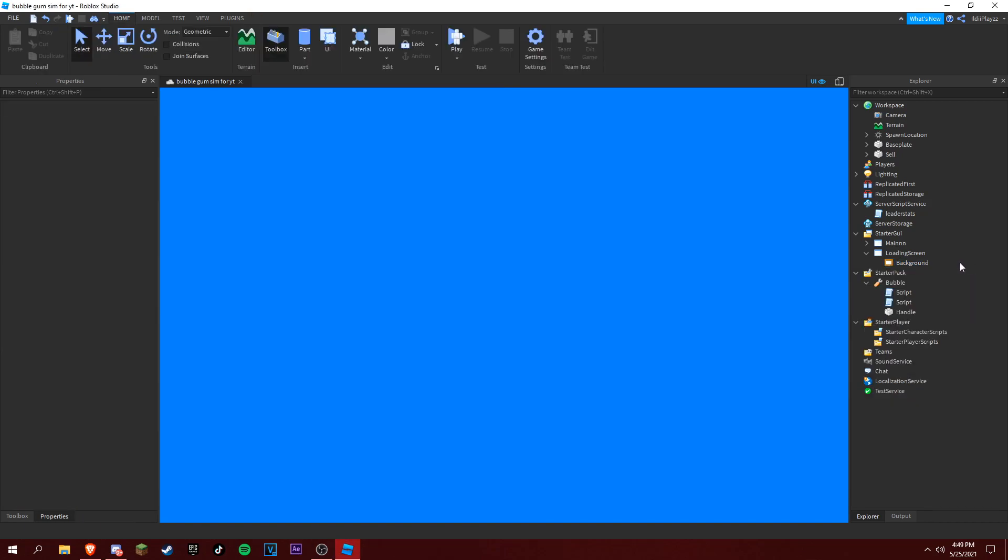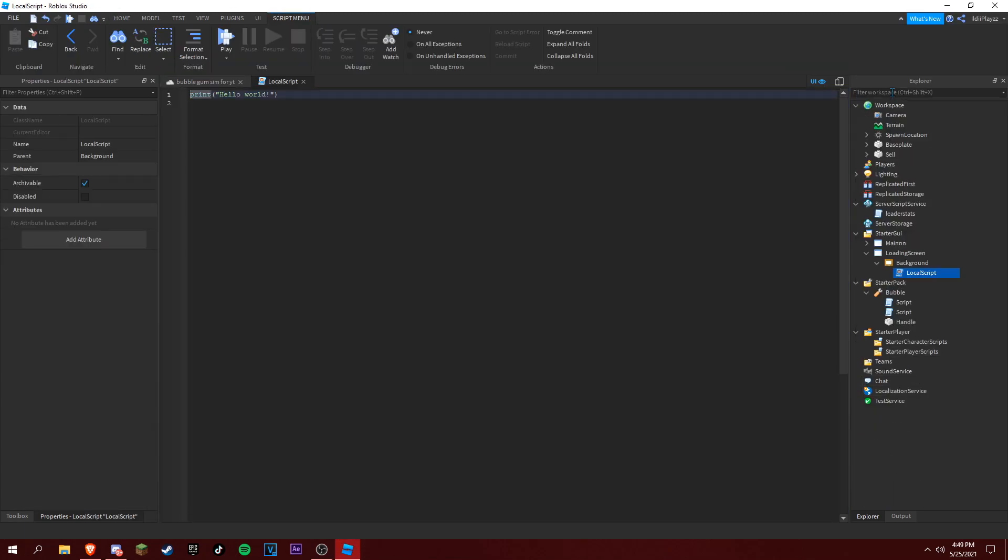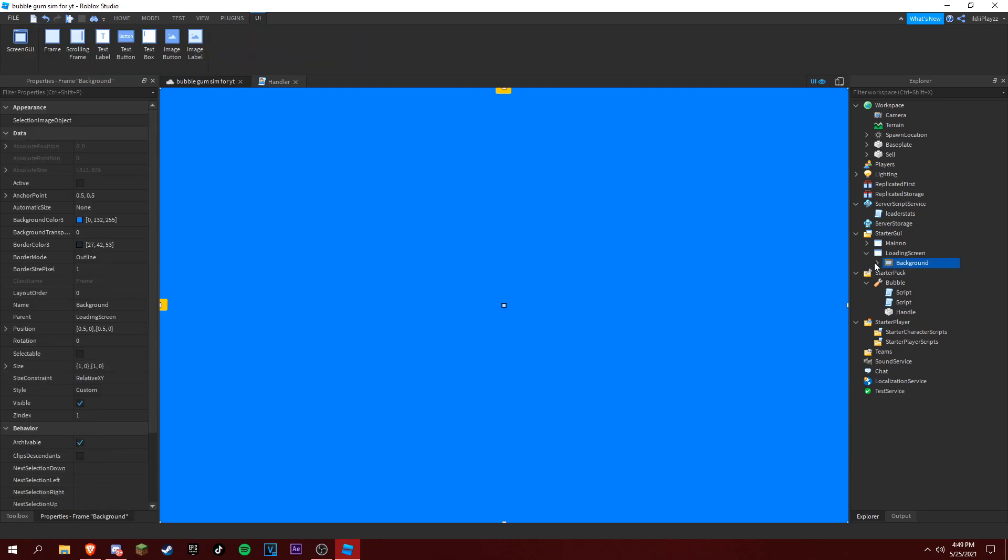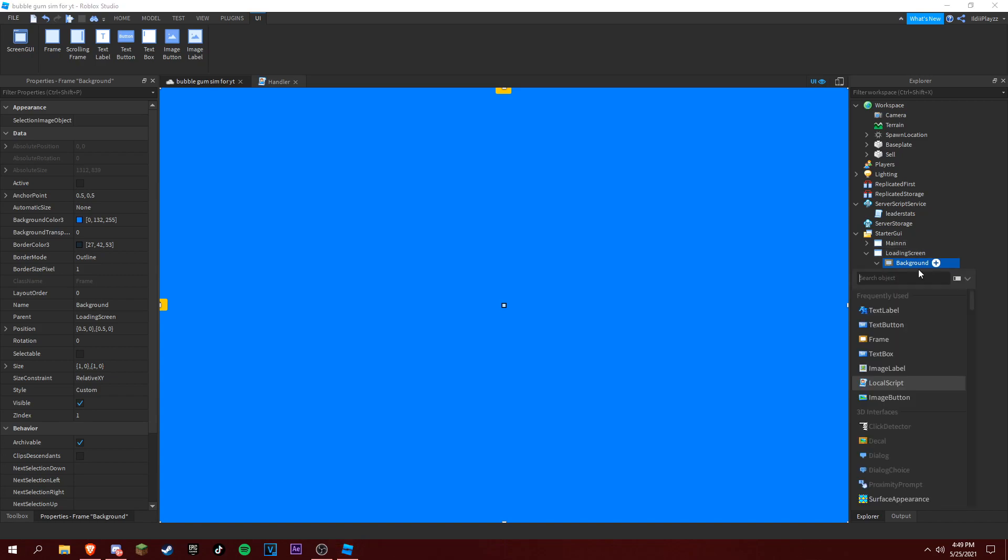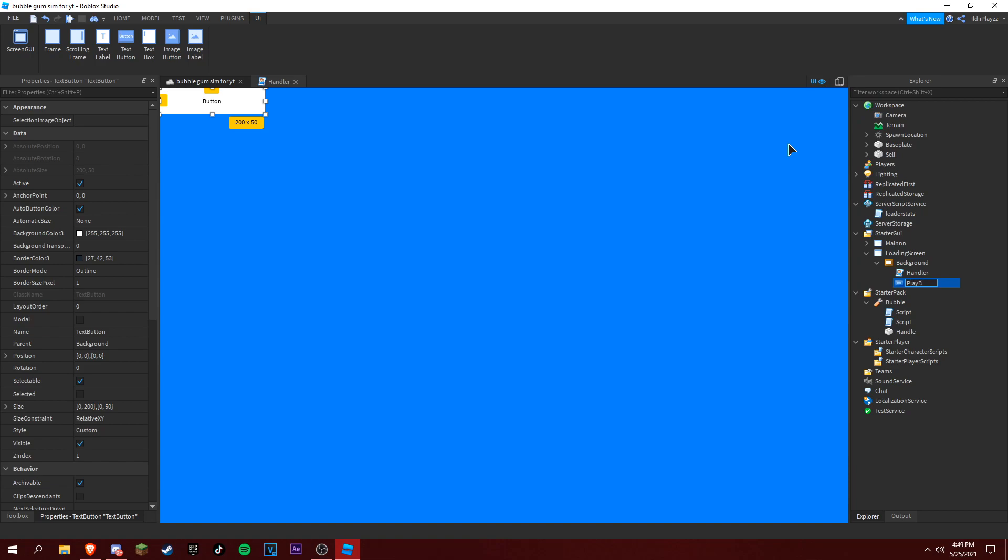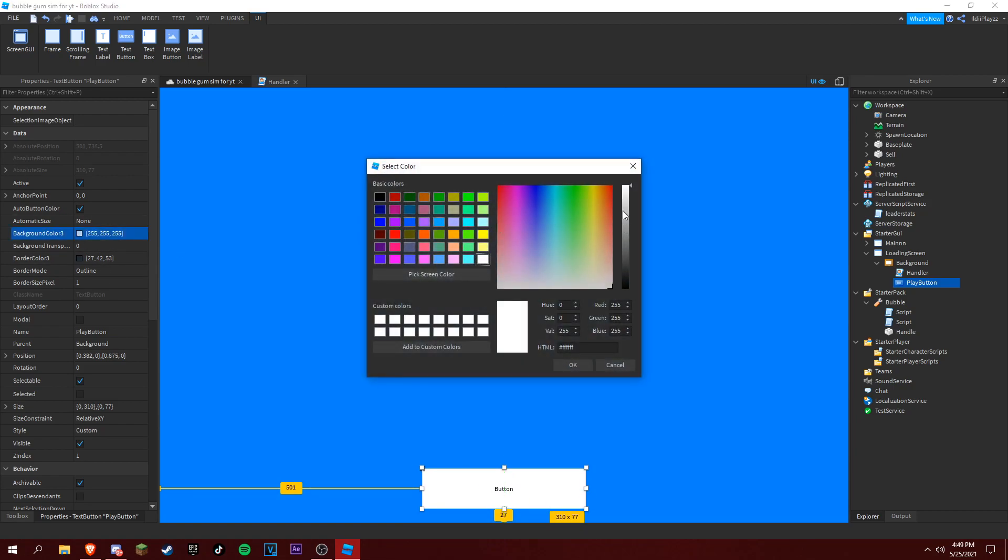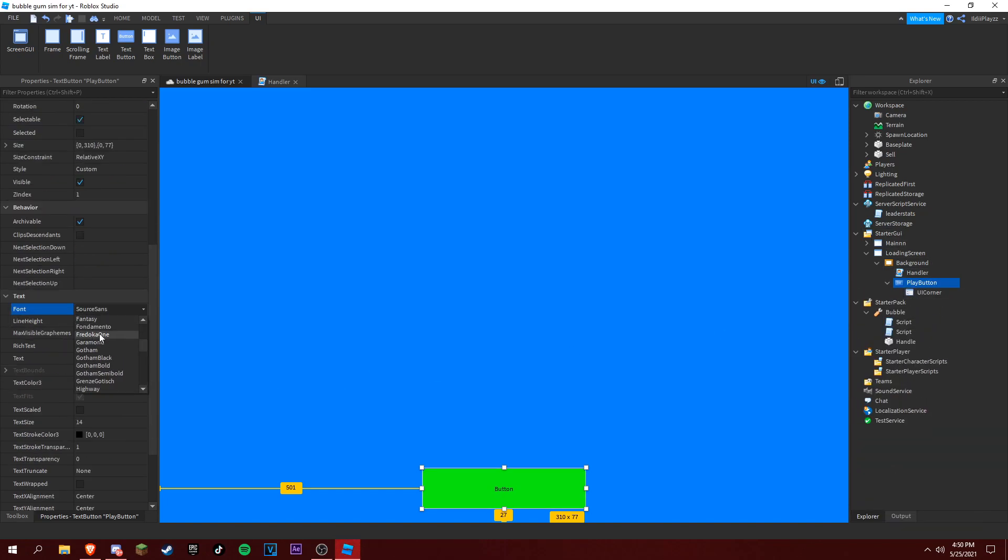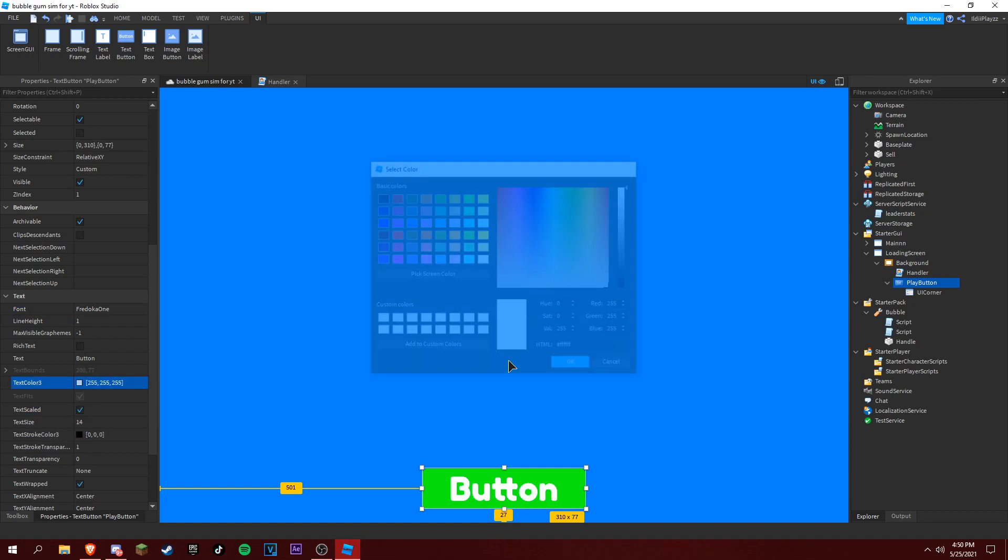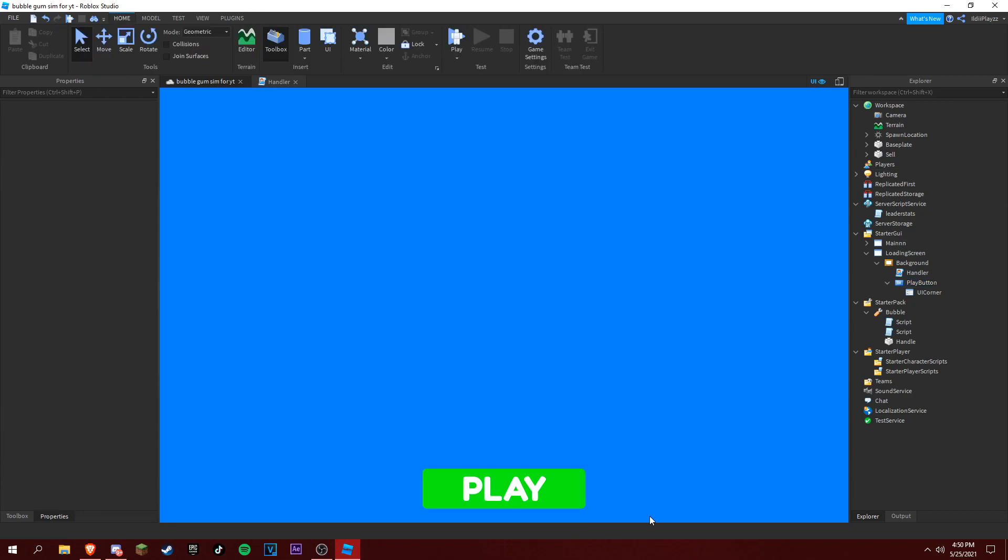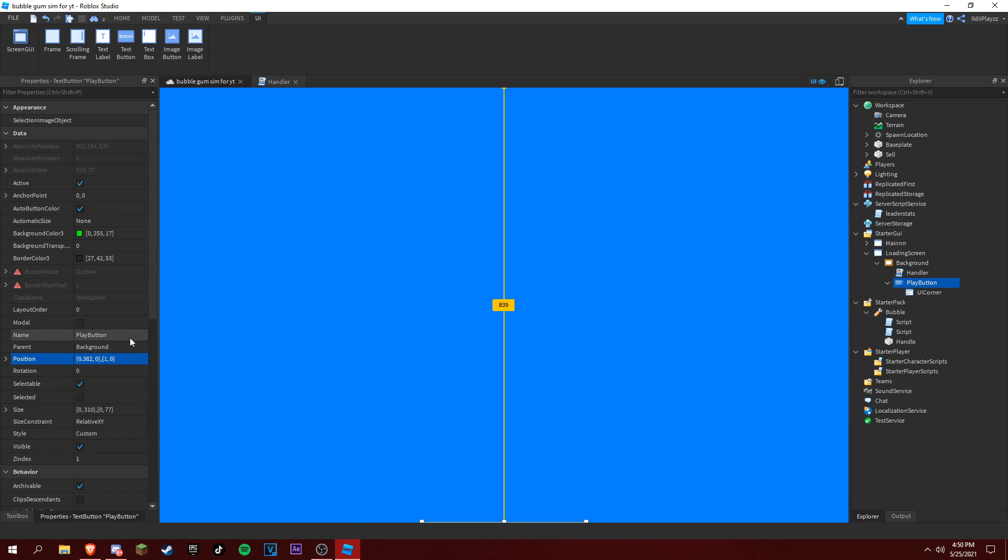Size 1,0, 1,0, that's our background. Inside of this background you want to add a local script, rename it to Handler. Now add a text button, this is going to be the play button. This play button will come up once the loading fade ends. I'm going to make it green. You want a corner, text scaled, text color, and we want to do "Play". There you go, that's our play button.